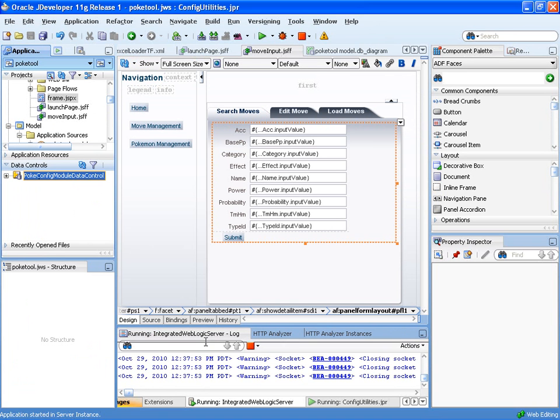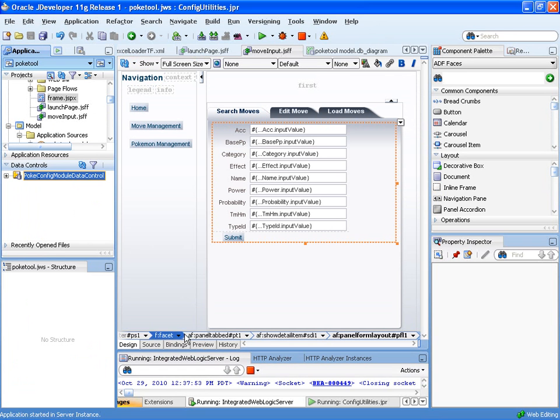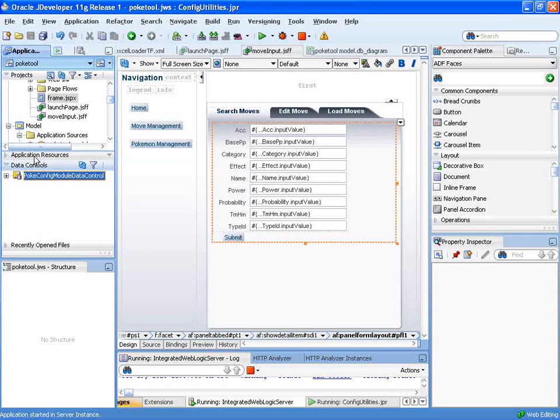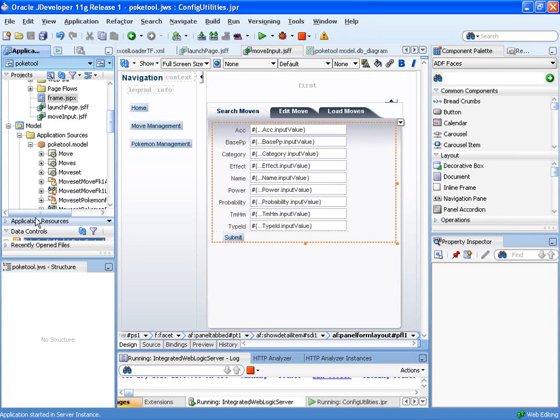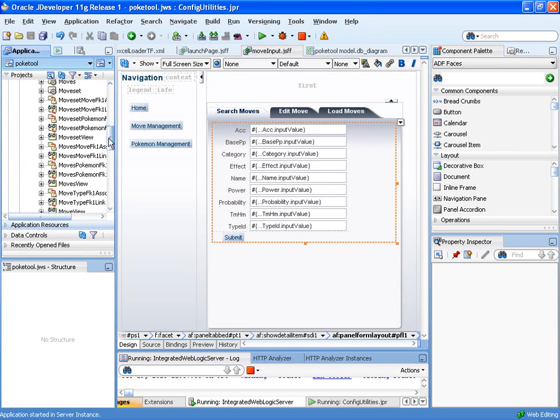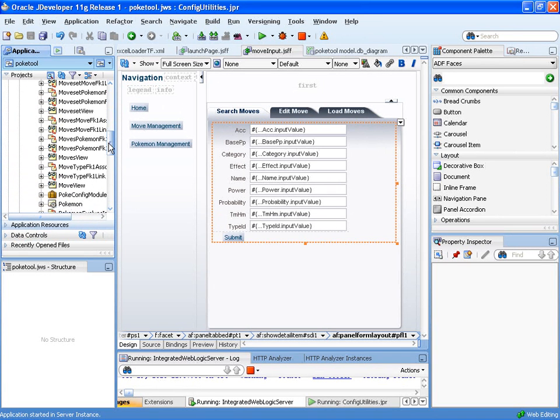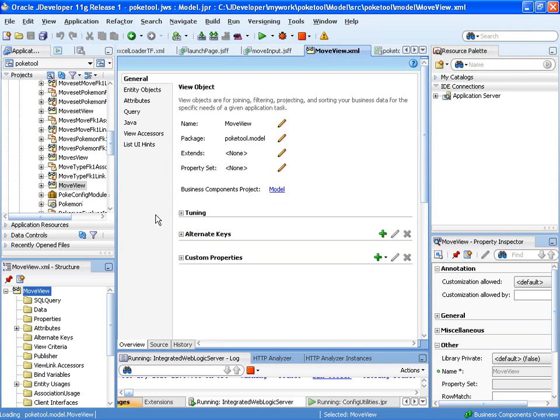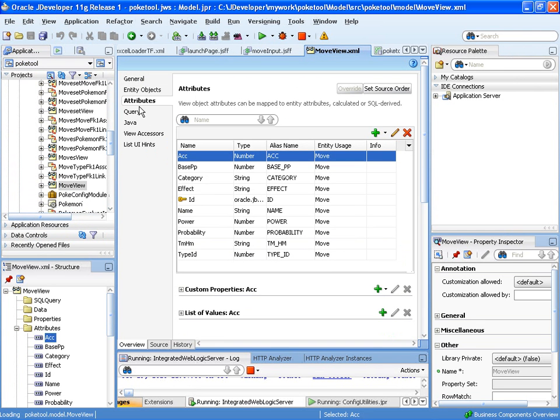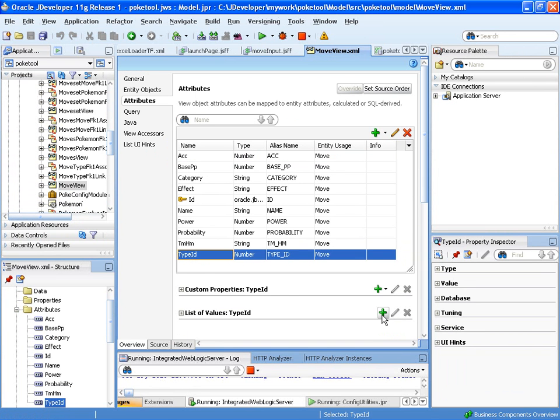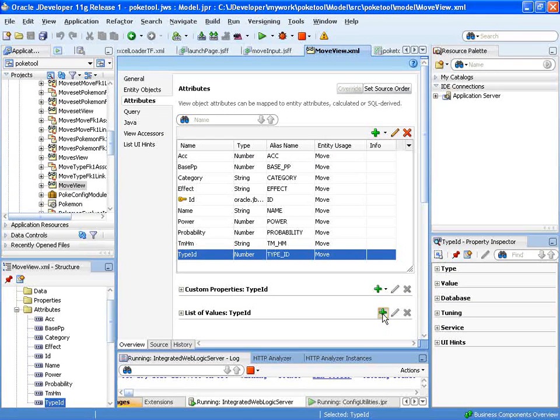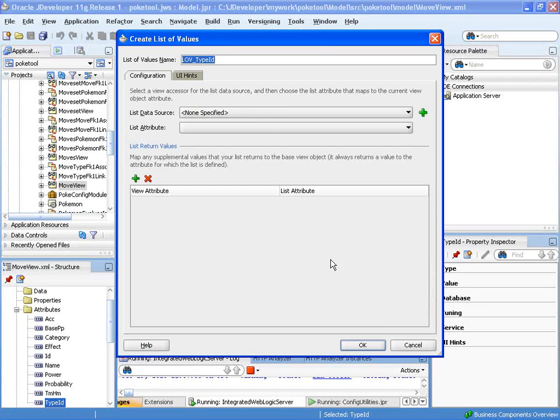So now to create an LOV, what we do is we go into our view objects in our ADF business components. And so we find our move view. It's done on the view object, like I said. We edit the view object. Go to our attributes and find the attribute that we want to create an LOV over, which is our type ID. Come down to the bottom for list of values and click on create.